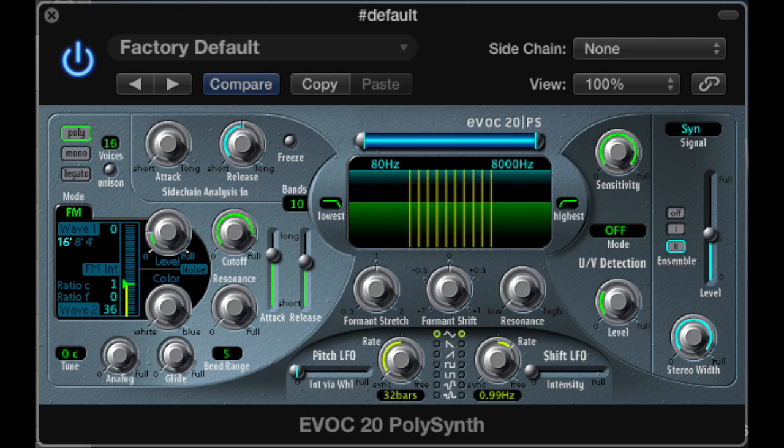This is an example of using the clear voice vocoder preset with a pre-recorded MIDI track.